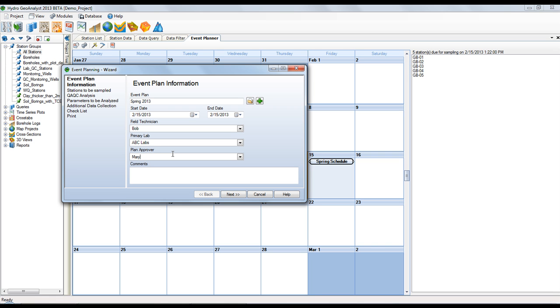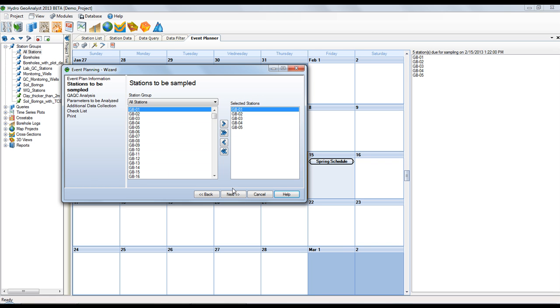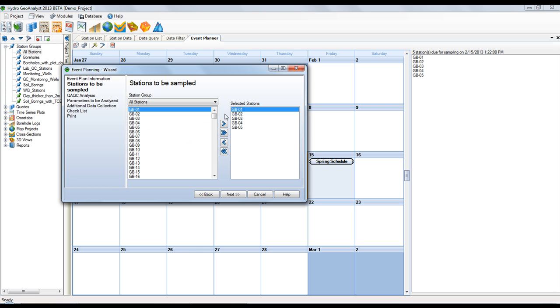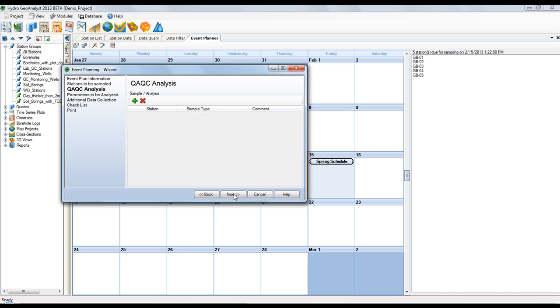The next step will have the stations that are due to be sampled already selected for you. This is based on the schedule. But you can add additional stations if you wish. Simply select the station group and add the station.